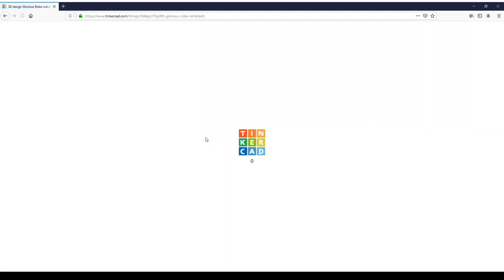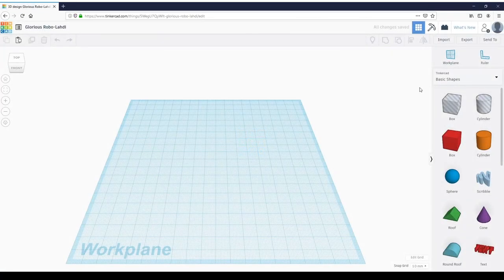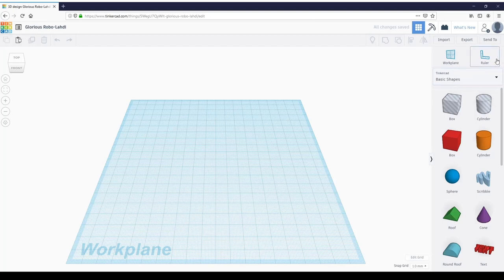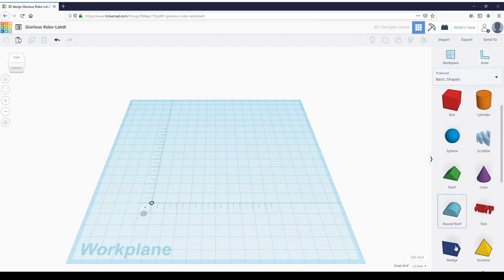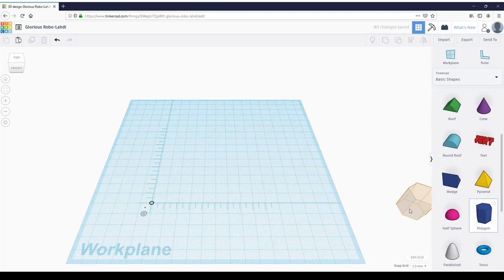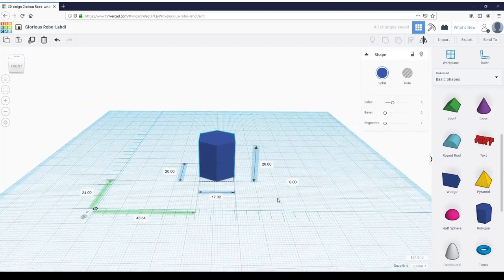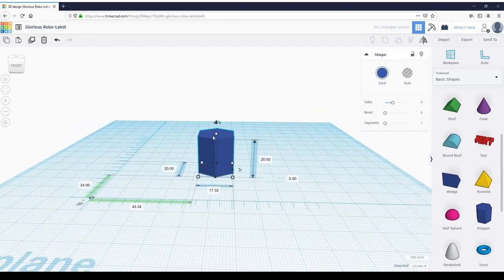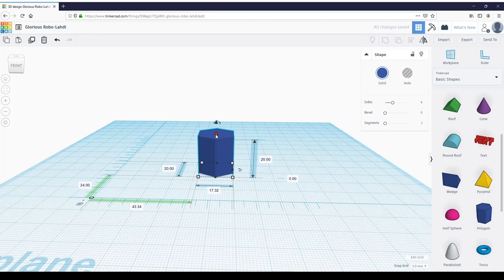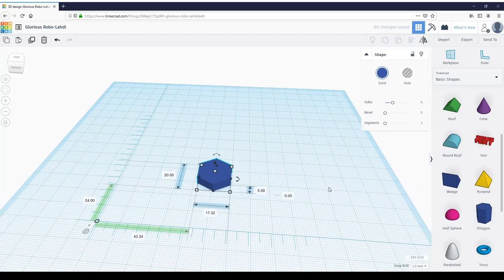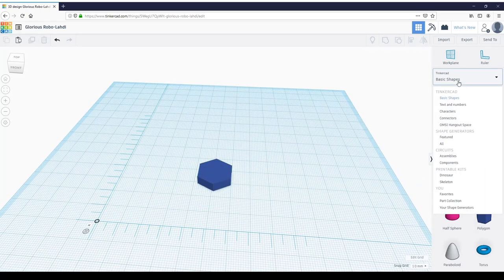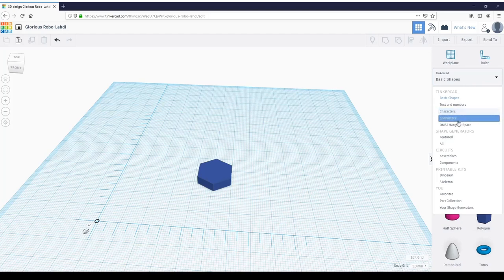When we first get into TinkerCAD, we're going to drop down a ruler because that makes our life easy. We're pulling a polygon for our hex head bolt. We're just going to leave that default size, but we are going to drop down the height. Let's type this in—five millimeters seems like a good idea right now.